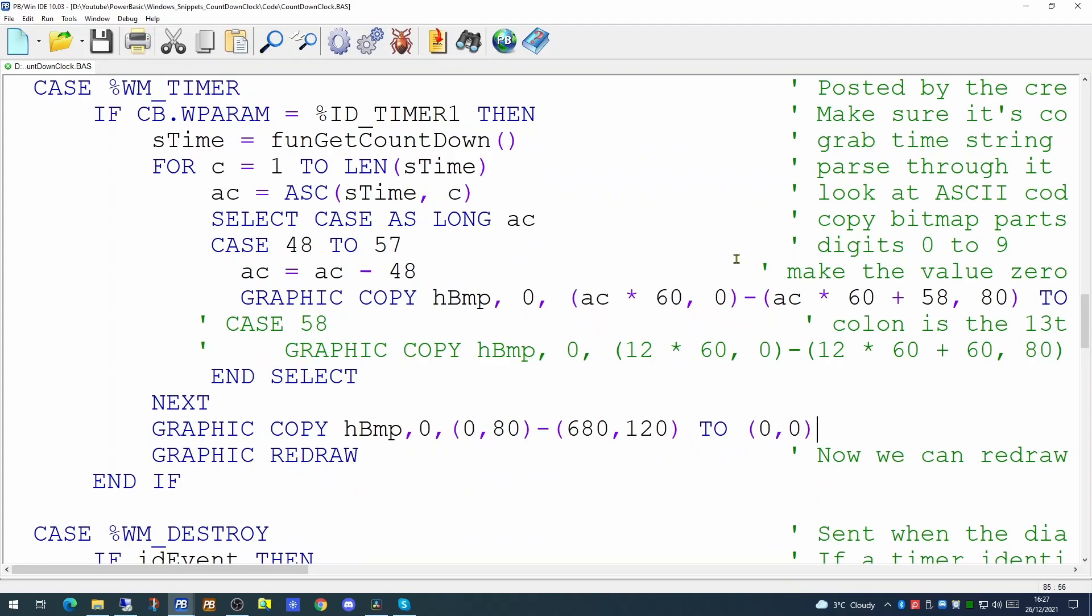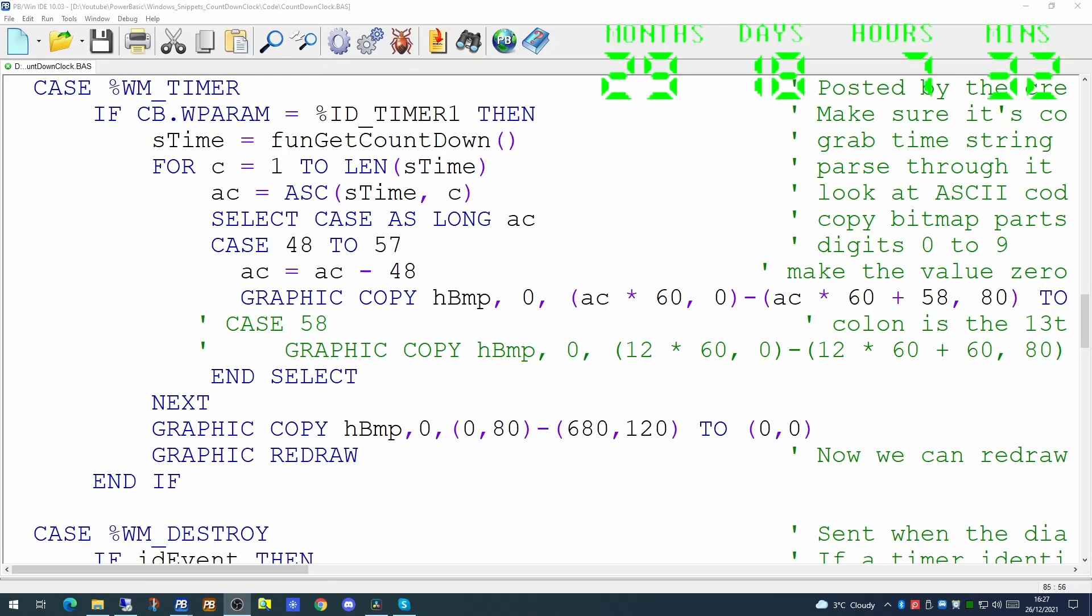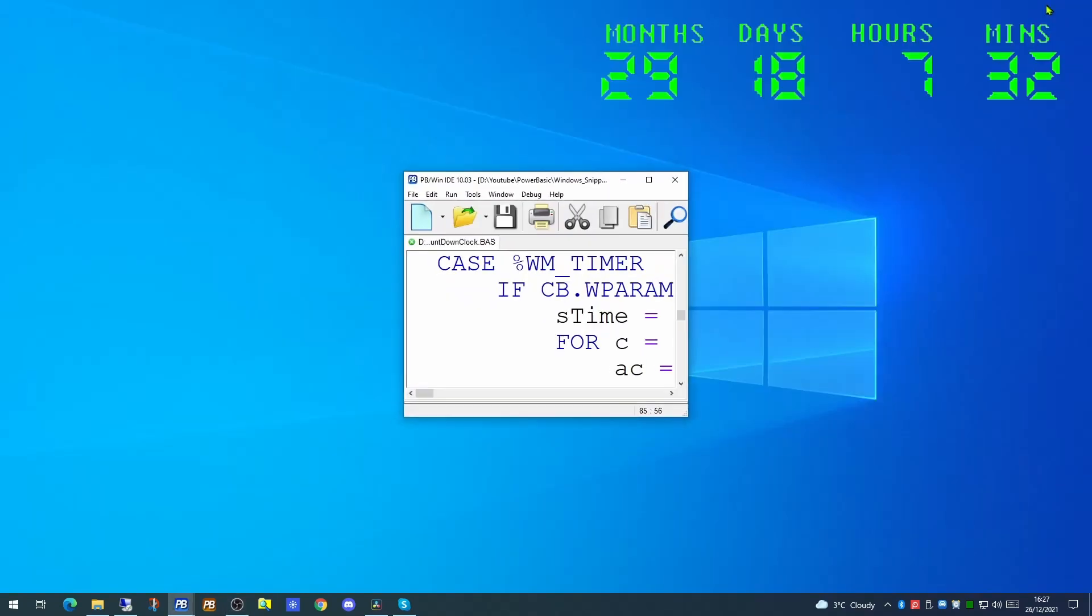So how could we display this on our screen? Since I'm currently using OBS to record this video, I could use OBS itself. So there is our time shown as months, days, hours and minutes showing on our screen.